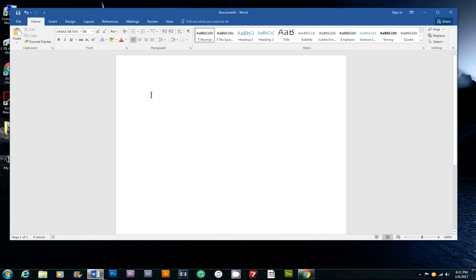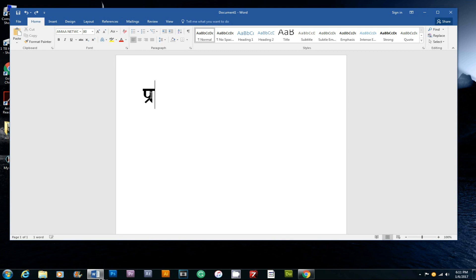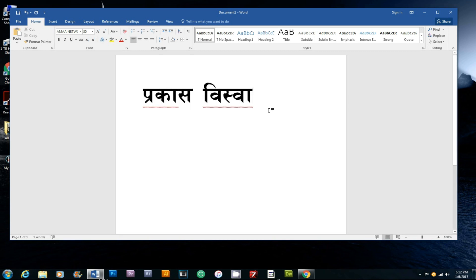So I will type in Nepali. I will type in my name in Nepali.